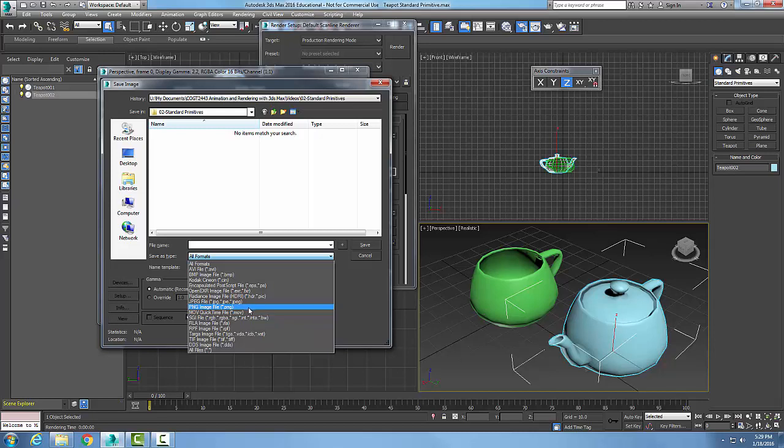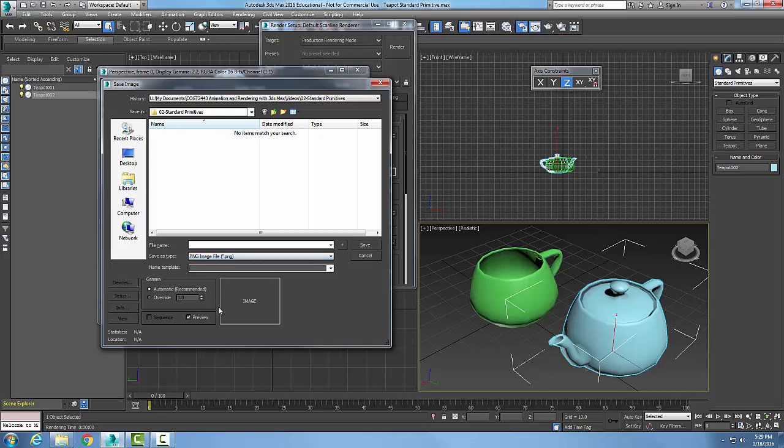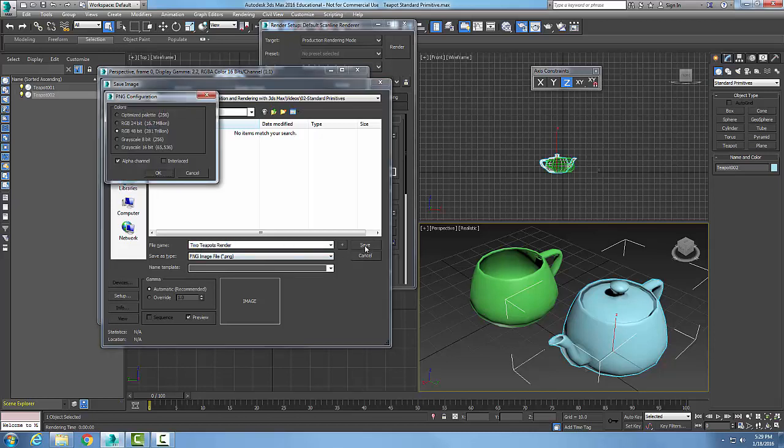So I can do that. I'm just going to go up and I'm going to save it as a PNG. I'm going to save it here, and I'm going to say two teapots render. All right, and I'm going to hit save, and I'm going to hit OK.